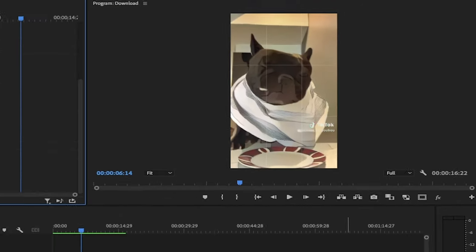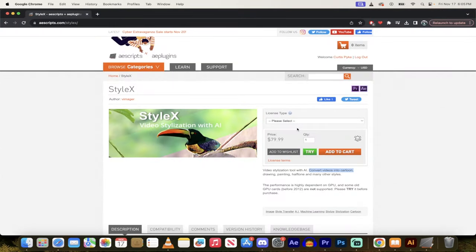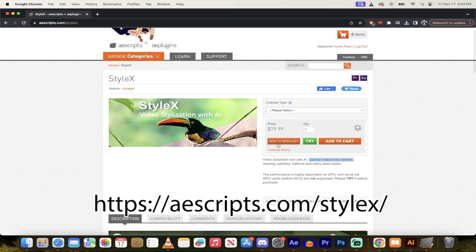You need to go to this website. So I'm going to put a link in the description below, but it's basically aescripts.com/stylex. Again, links in the description below.